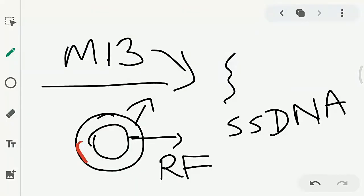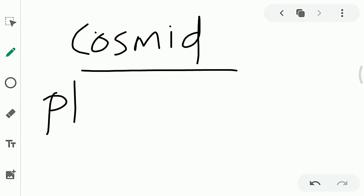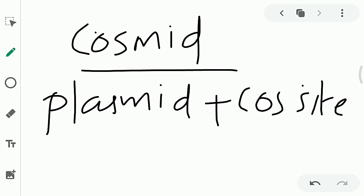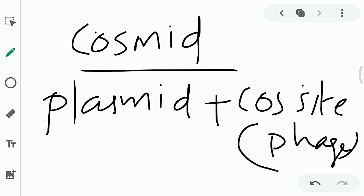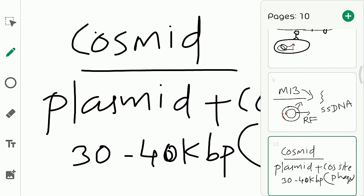Next vectors are cosmids. Cosmid means plasmid plus cos-site. The cos-site belongs to the phage. By combining the phage's cos-site with a plasmid, we create a cosmid. Cosmids can carry much more DNA — 30 to 40 kilobase pairs of DNA can be carried through a cosmid. It is more advanced — cosmid equals plasmid vector plus cos-site of phage.